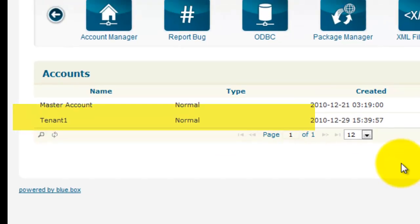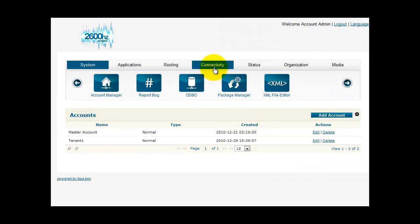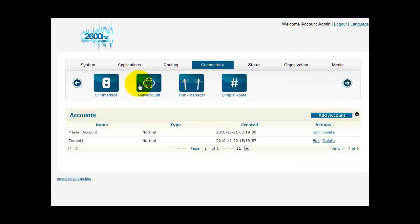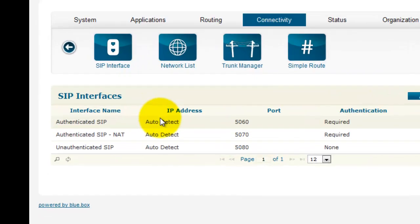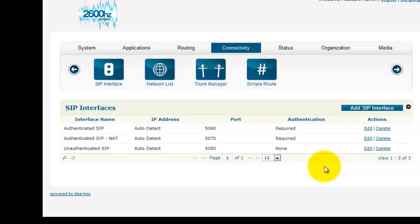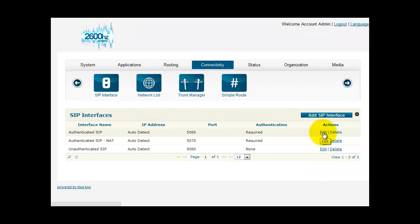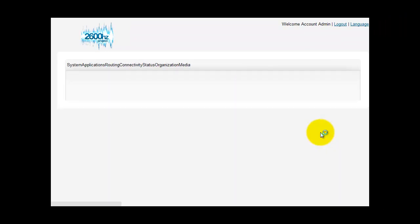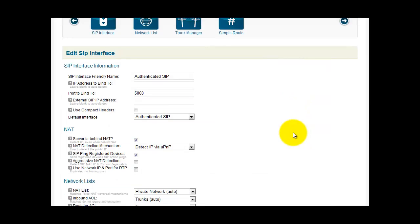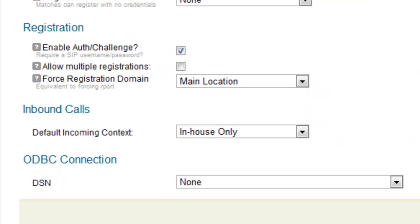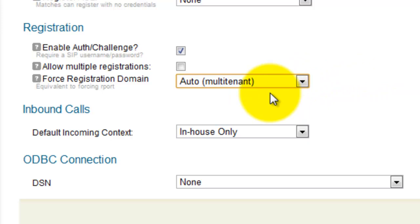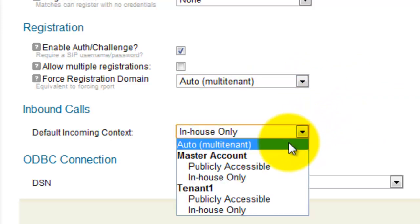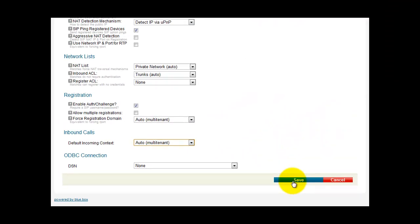Now there's one more place that we need to check. Click Connectivity. Click SIP Interface. We need to check each of these interfaces and make sure that they're set up for multi-tenant. So starting with the first one, click on Edit. Scroll down. Find Force Registration Domain. That should be set as multi-tenant. Find Default Incoming Context. That should also be set as multi-tenant. Now click Save.